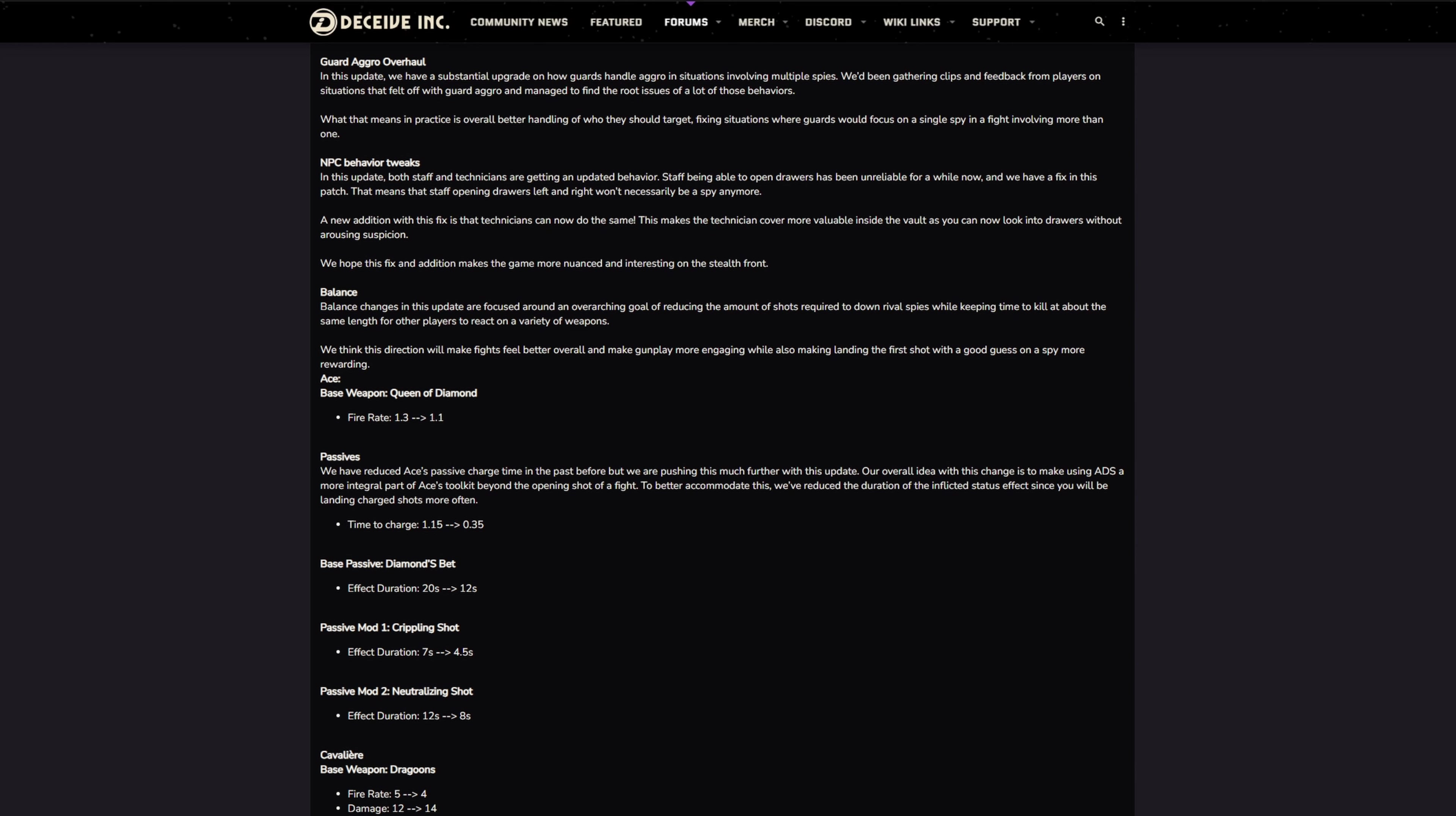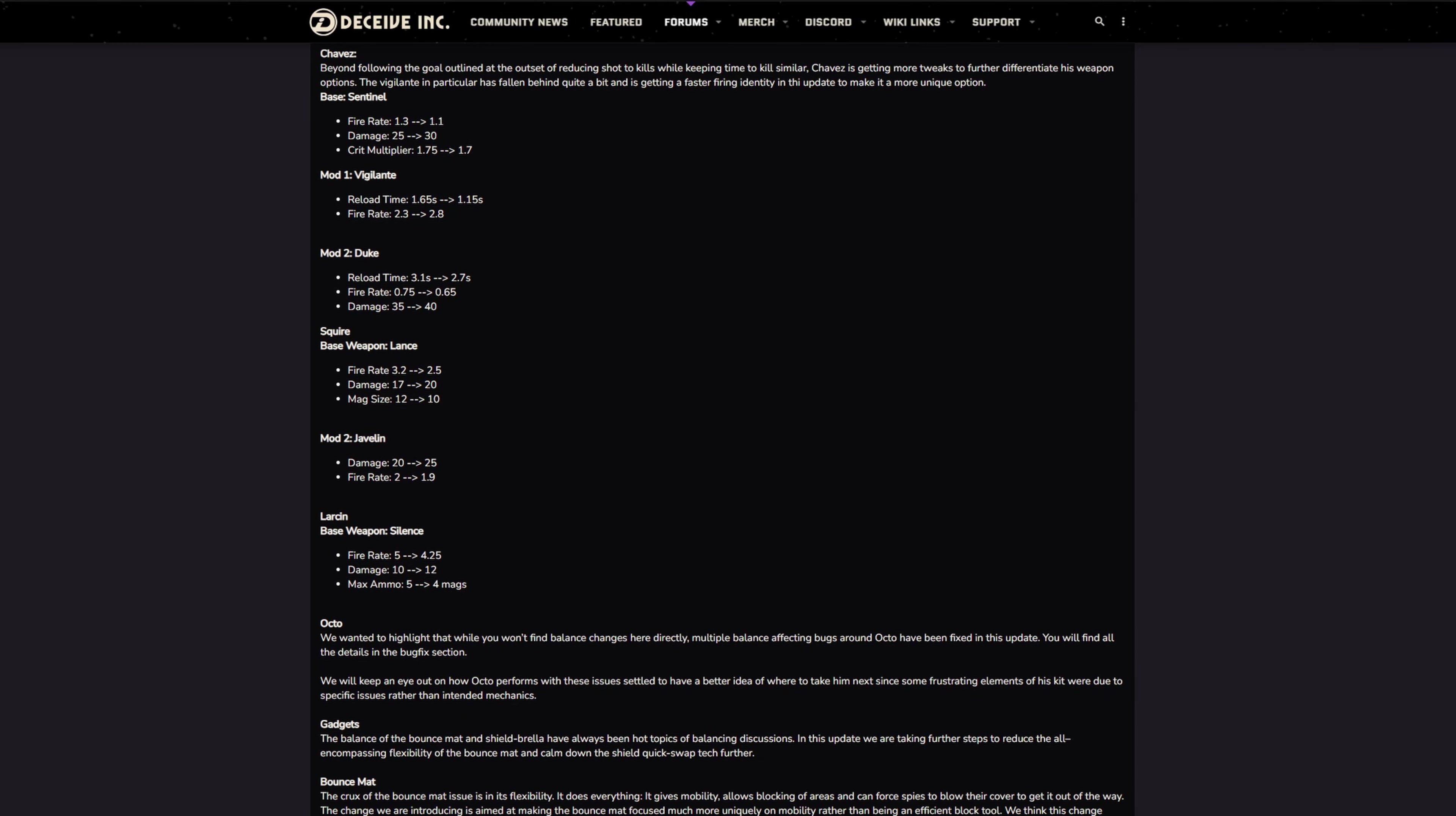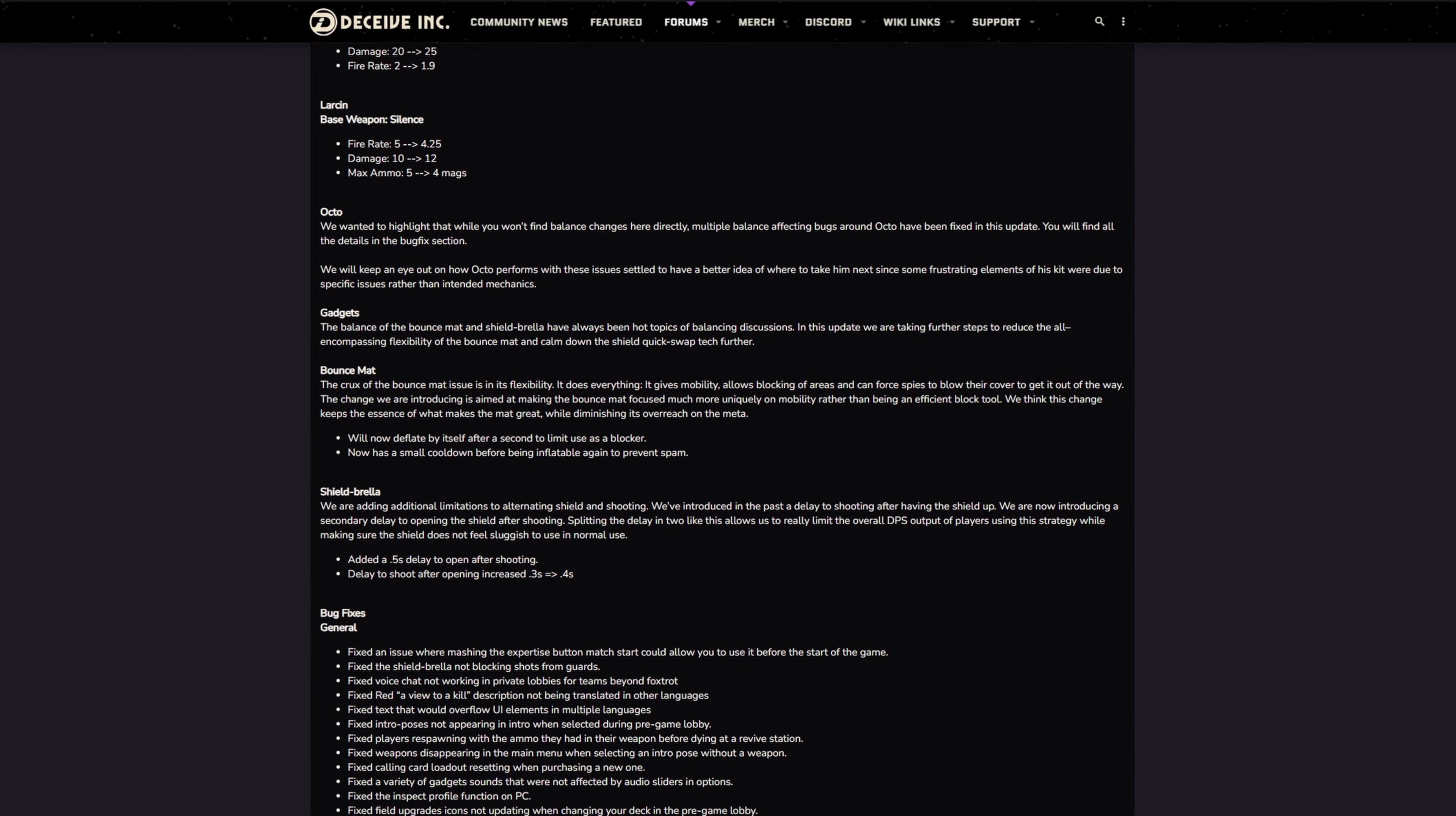Balance section. I'm not going to go through all the character numbers. If you want to have a look at those, I'll put the link to this in the description. For Octo, we want to highlight that you won't find any balance changes directly here. Multiple balance-affected bugs around Octo were fixed, so they haven't really changed Octo, they've just fixed some bugs for him.